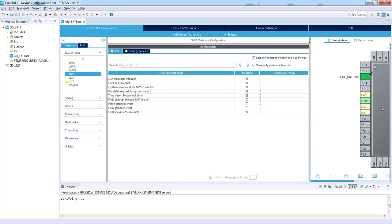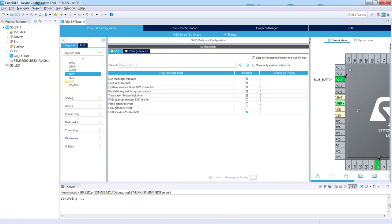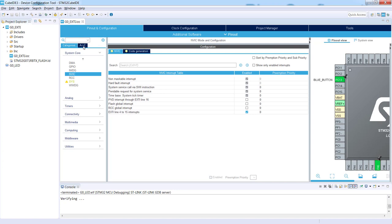Once it is done, this is the time to generate the code. The easiest way to do this is just to save the current project. So Ctrl+S.